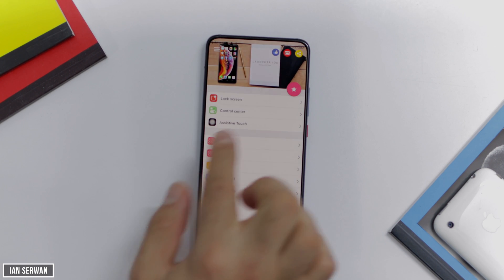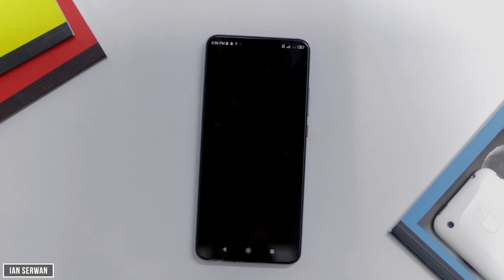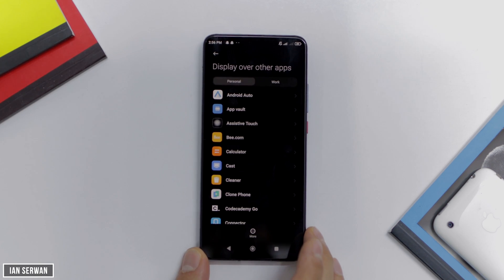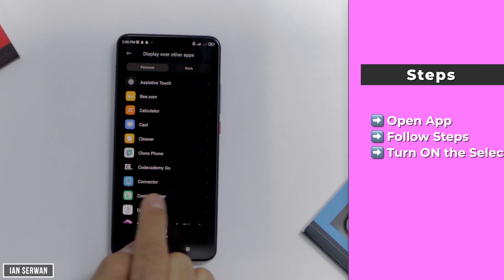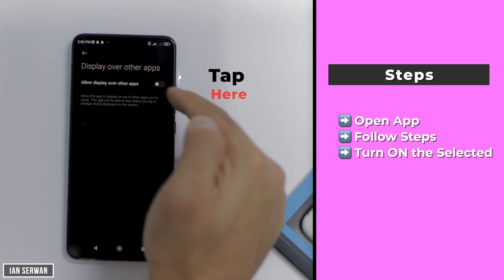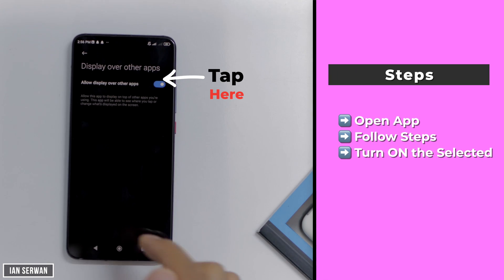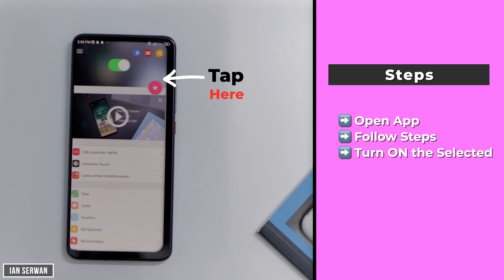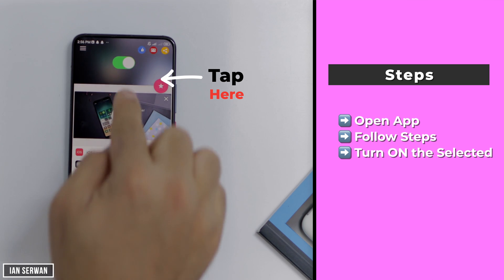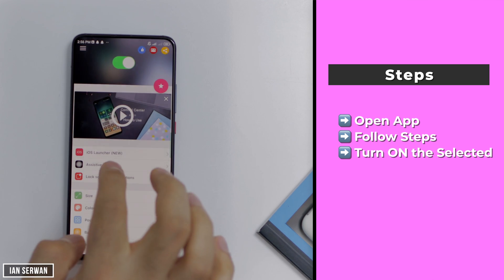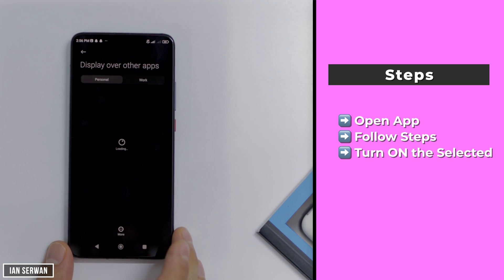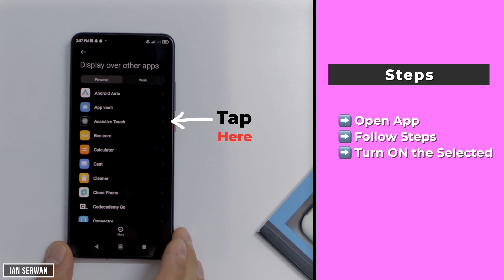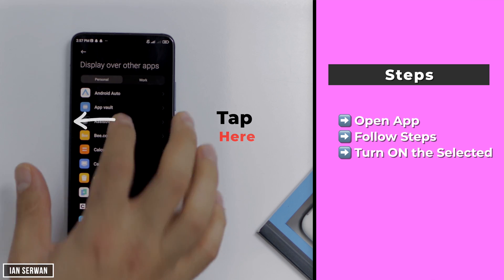Let's go to the control center, which is the second one. It's going to ask you for display over apps — scroll through the applications, find control center, turn it on, and go back to the application. For the final one, we're going to do assistive touch — same steps. It's going to ask for display over apps, find assistive touch, turn it on, and it should start working.